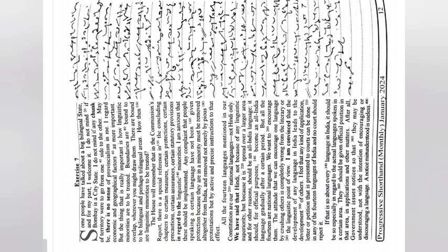Boundaries are bound to overlap wherever you might draw them. There are bound to be bilingual and perhaps trilingual areas. How then are linguistic minorities to be treated? The house will remember that in the commission's report there is a special reference in the concluding chapters...